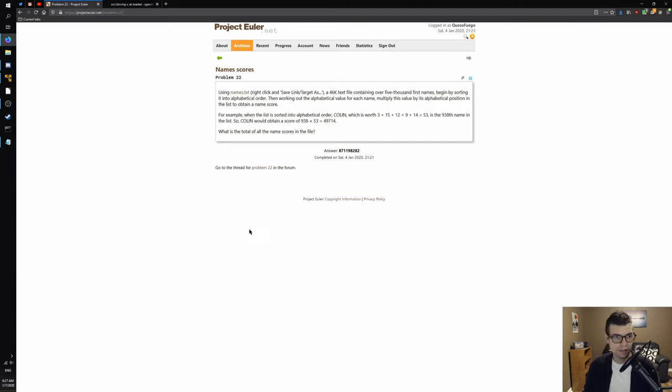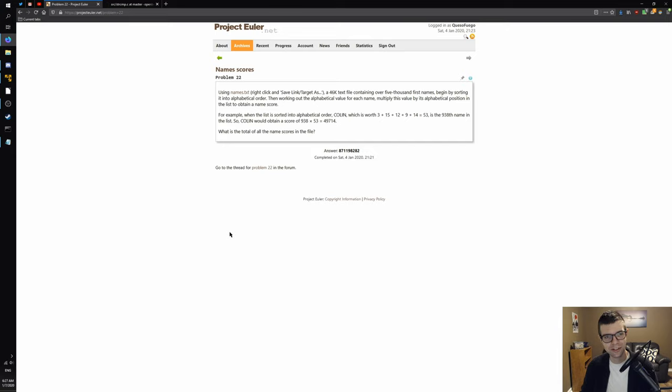Hello, welcome to another edition of KSO in the Morning. Continuing the Project Euler series here, we've got number 22, Names Scores.